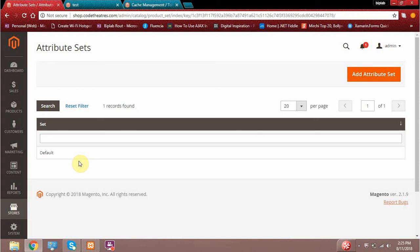By default Magento gives us a single attribute set called default, and you can also add a new attribute set using the Add New Attribute Set button. The key difference is that the attribute set is a collection of attributes. Whenever you create a new attribute, you have to assign that attribute to an attribute set, because until you do so, that attribute won't be assigned to any product. Whenever you create a new product in Magento, that product belongs to an attribute set.